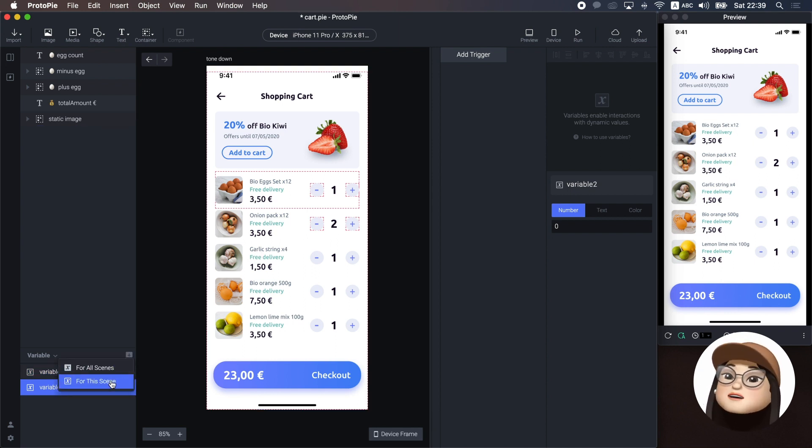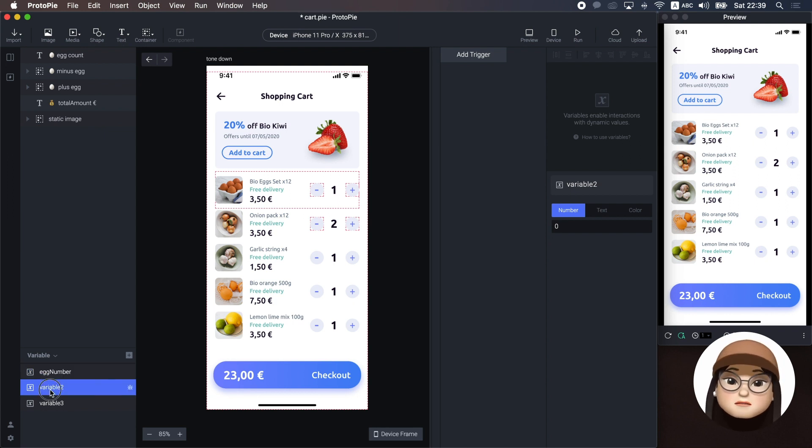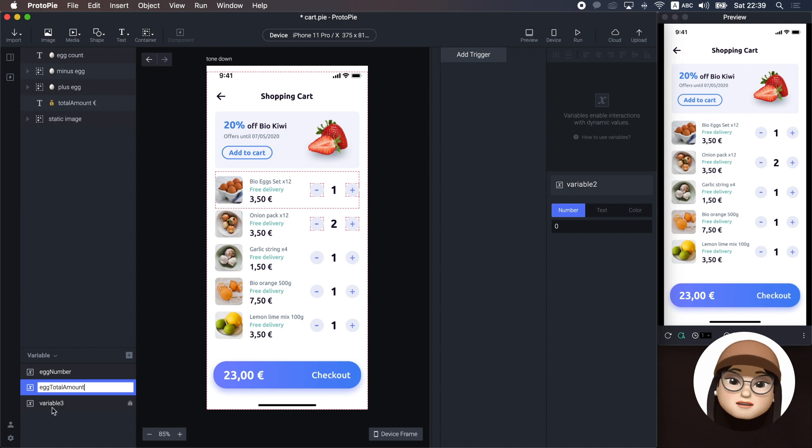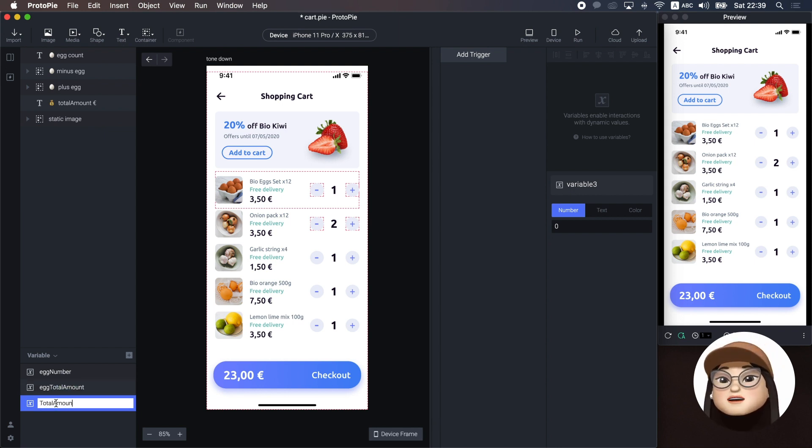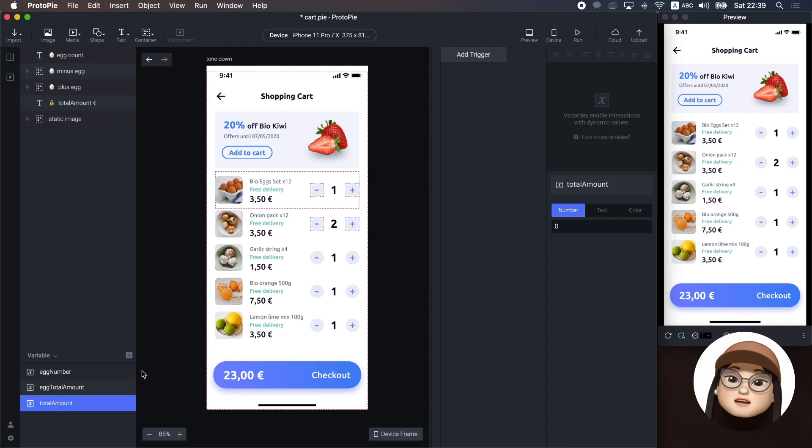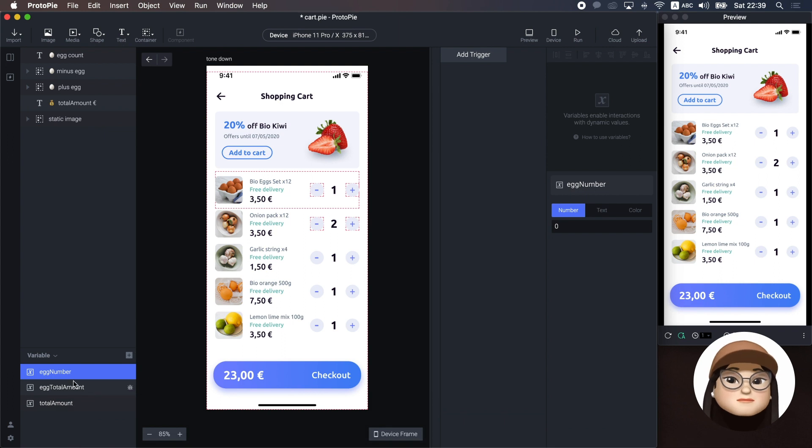First, I will create three variables: egg number, egg total amount, and total amount. Since I already have one egg in the cart, I will assign one to the egg number.